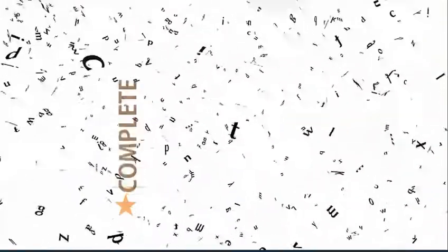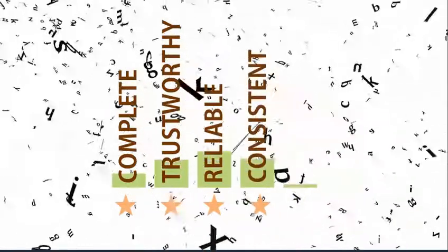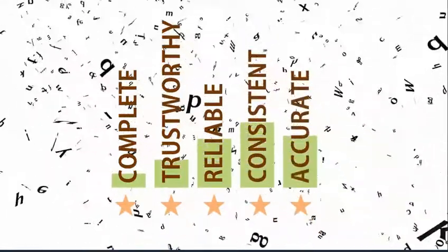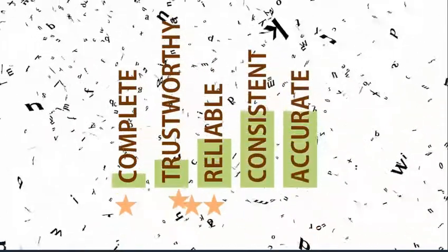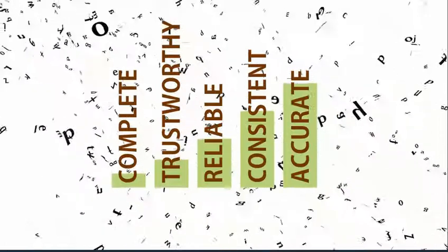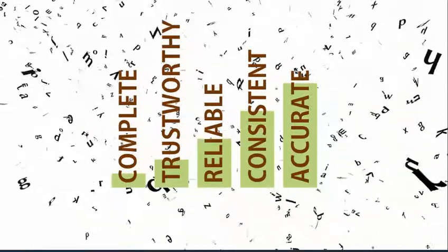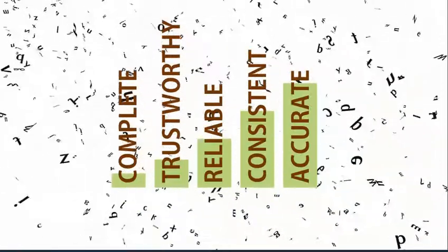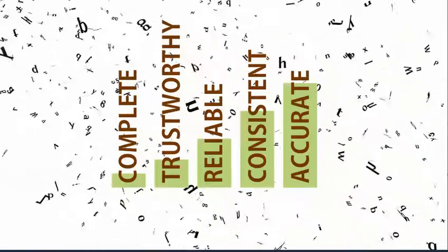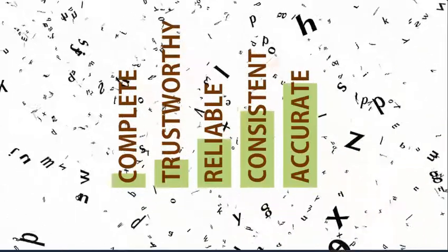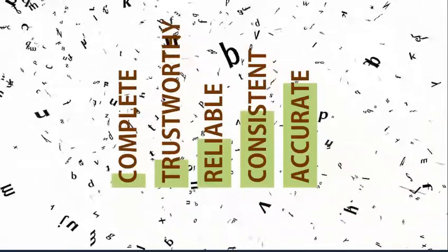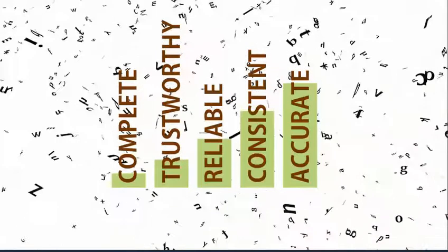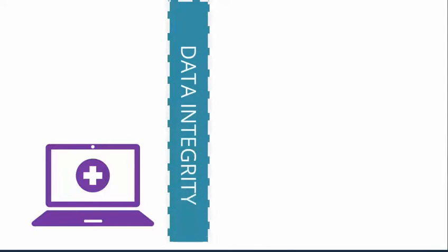Data is termed integral when it is complete, trustworthy, reliable, consistent, and accurate. If these traits are missing, it shows our inability to detect and prevent ineffective data integrity practices and it will raise serious concerns on effectiveness of an established quality system. To further ensure good practices on data integrity, all computer systems should have sufficient control to prevent unauthorized access, data manipulation, and erasing of recorded values.